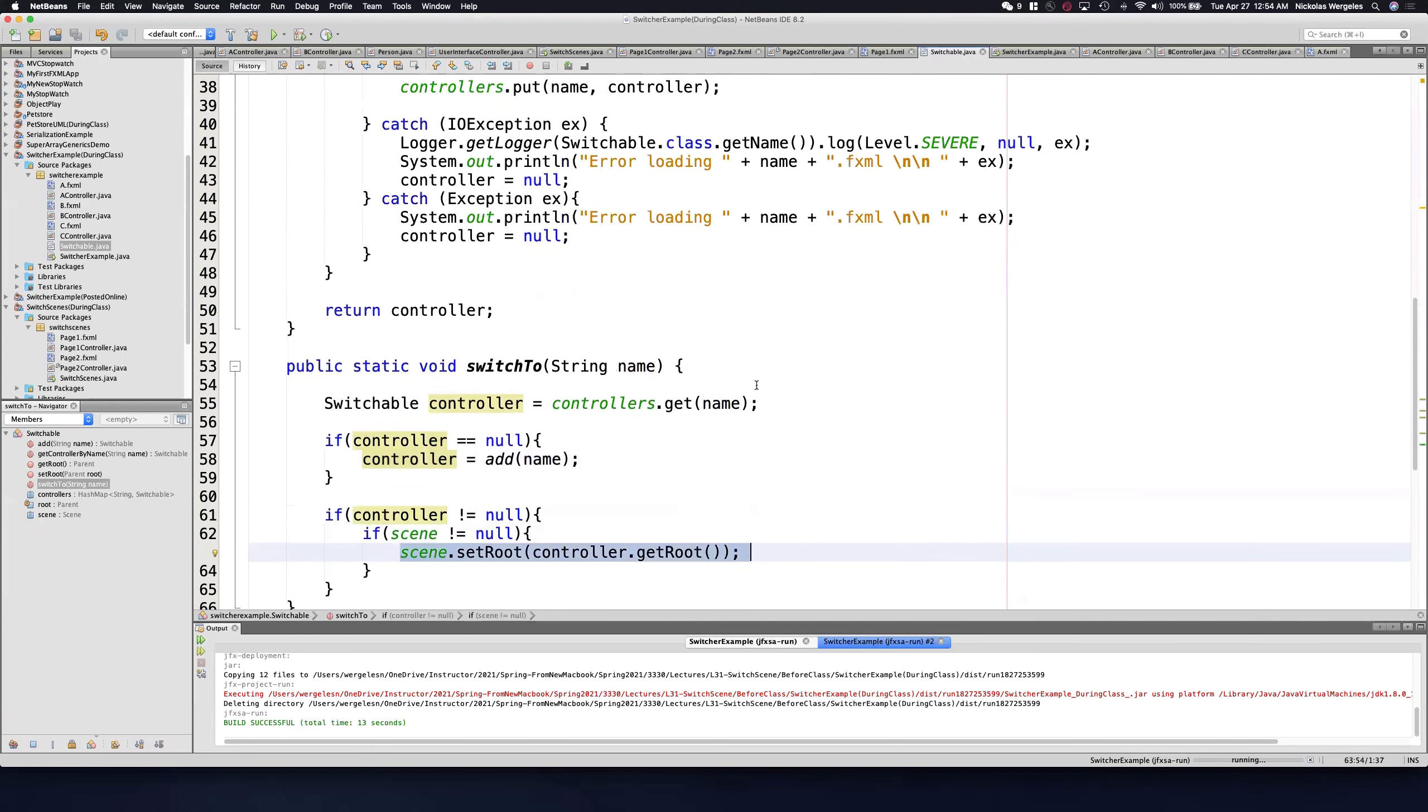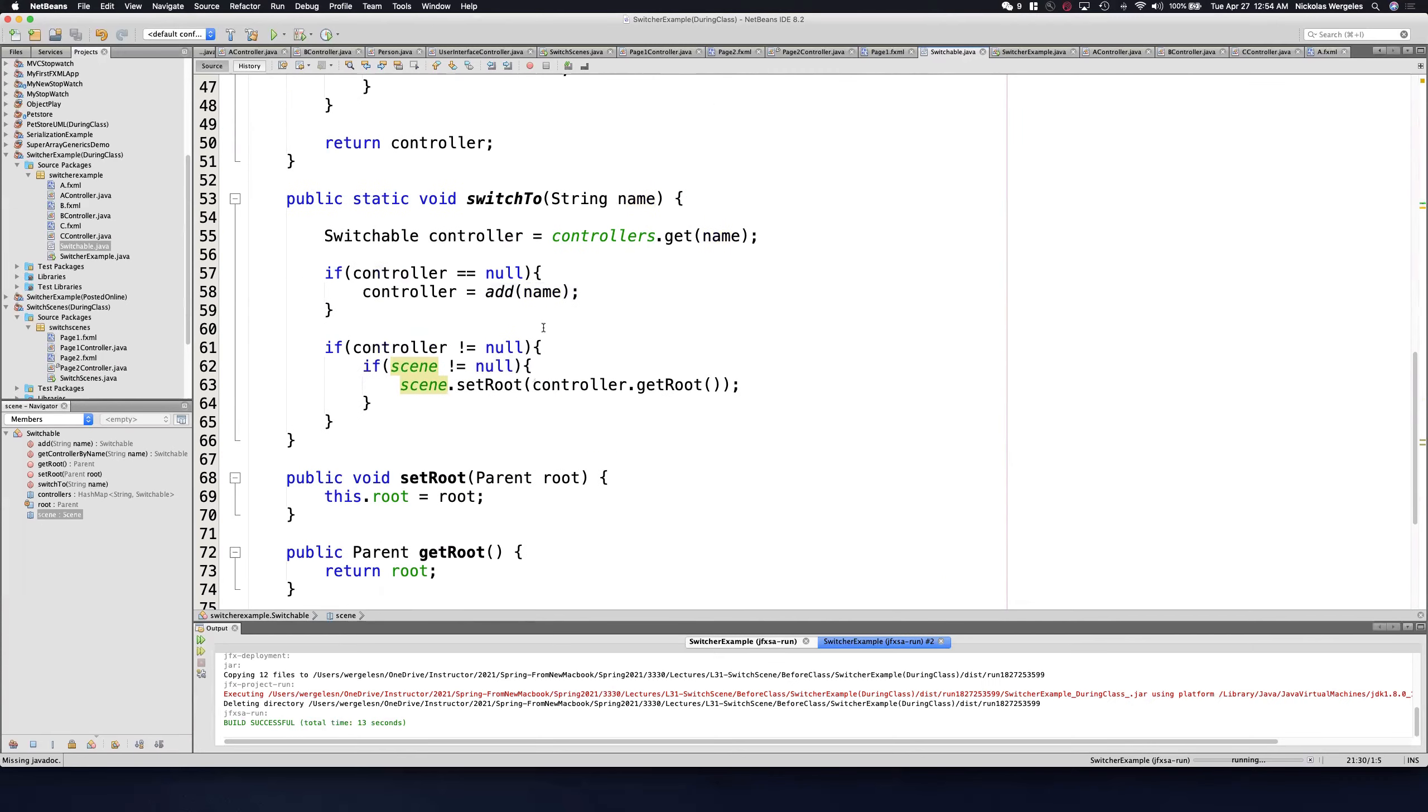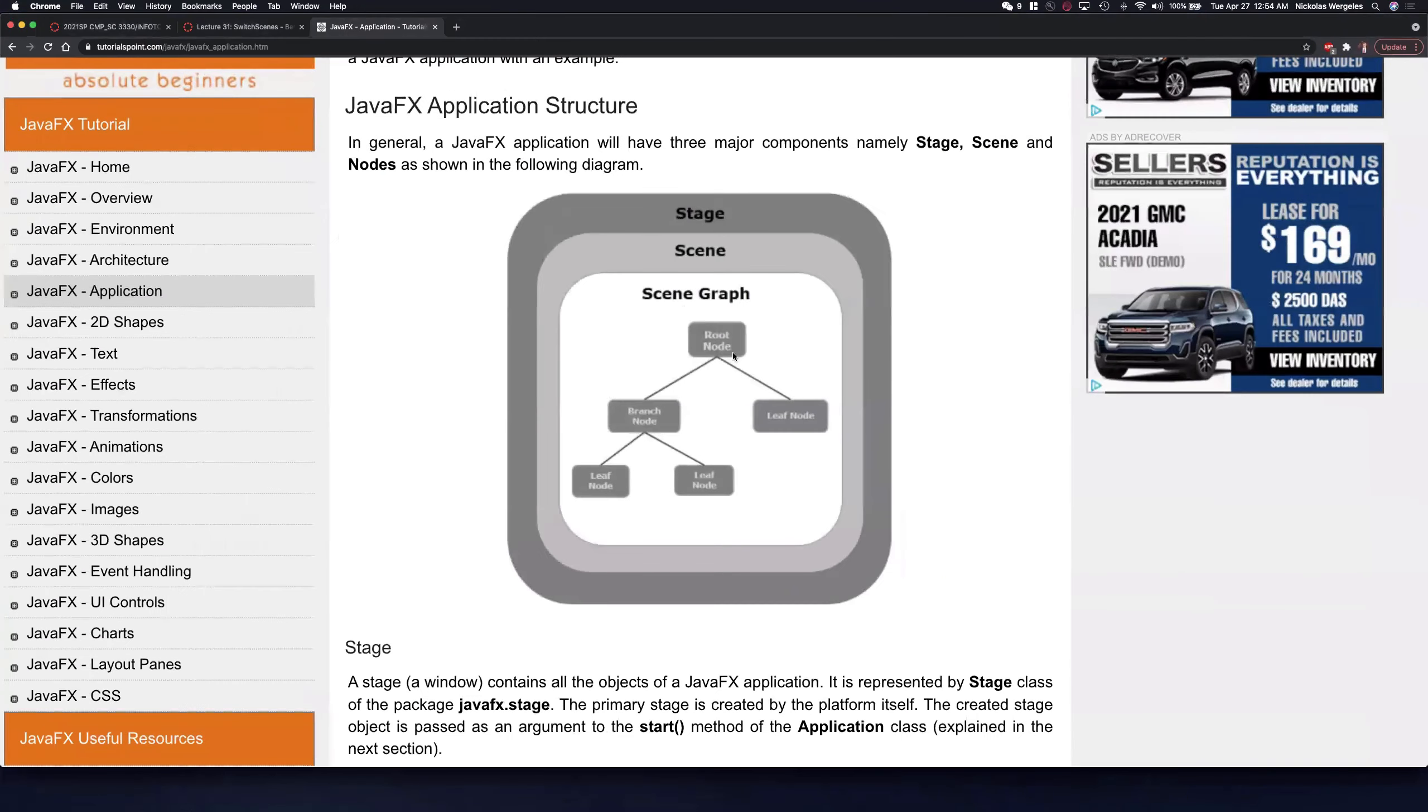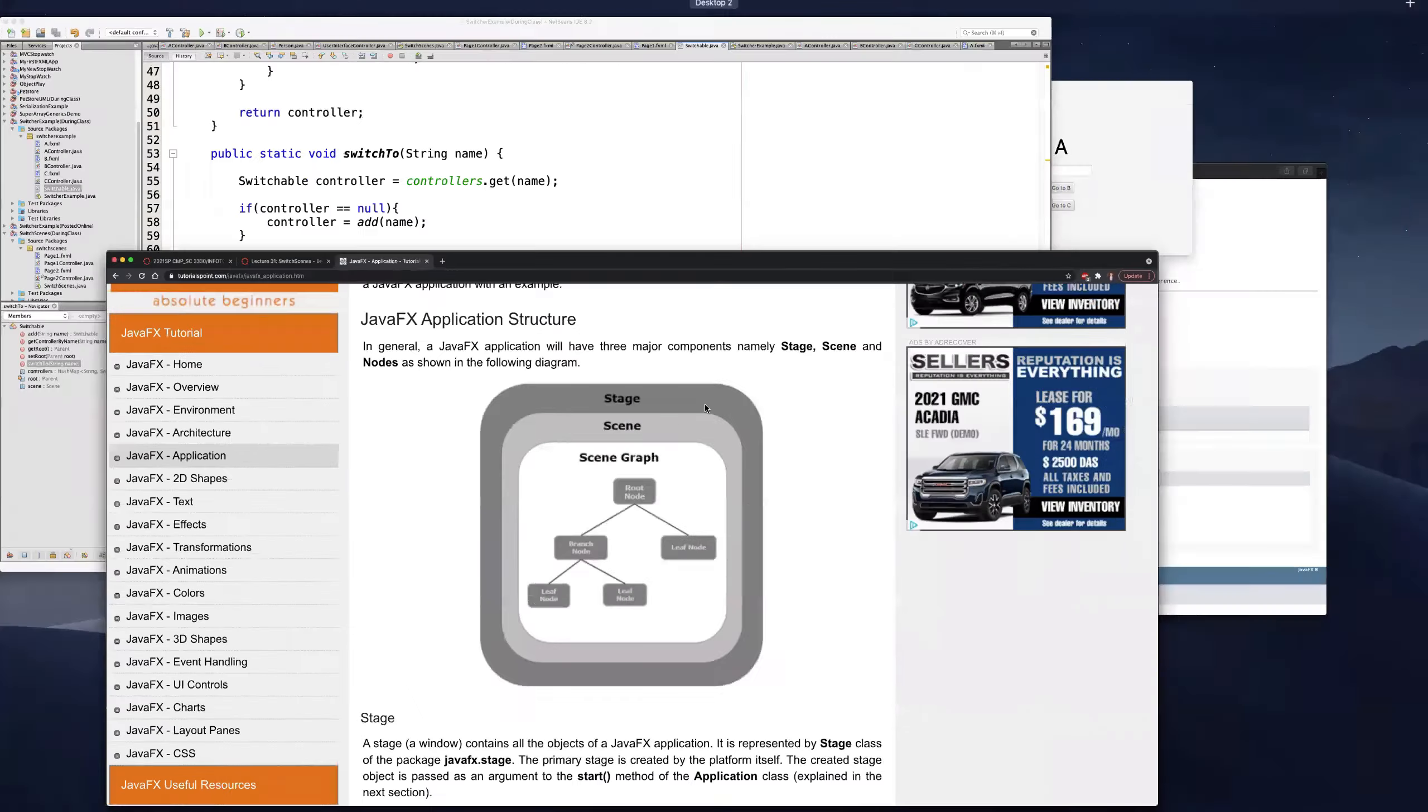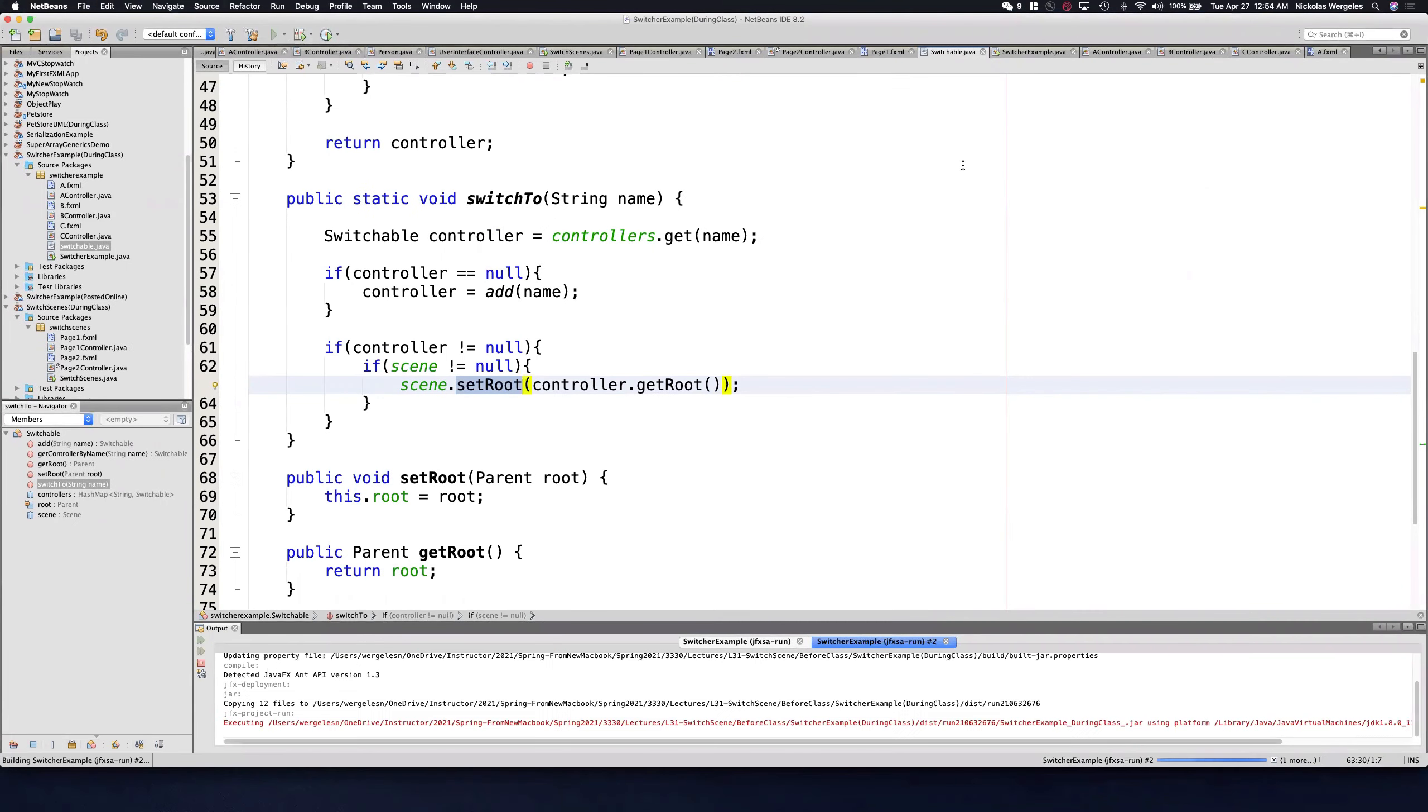So now this code is written in a nice function call. It's static, so it's only in one memory location. I have a static scene, so there's only one scene, and I'm changing the root. I'm changing the root node. So I have the same scene, and I'm changing the root every time I switch.